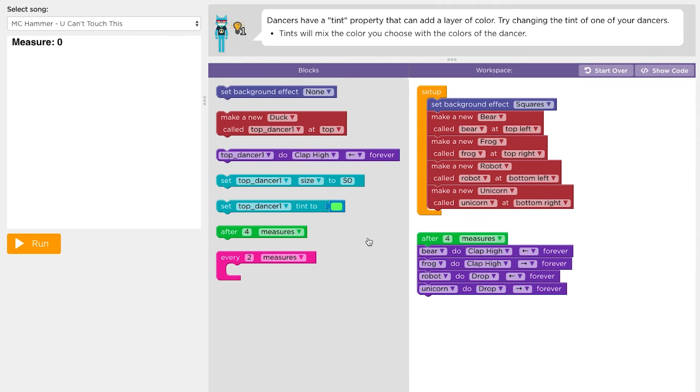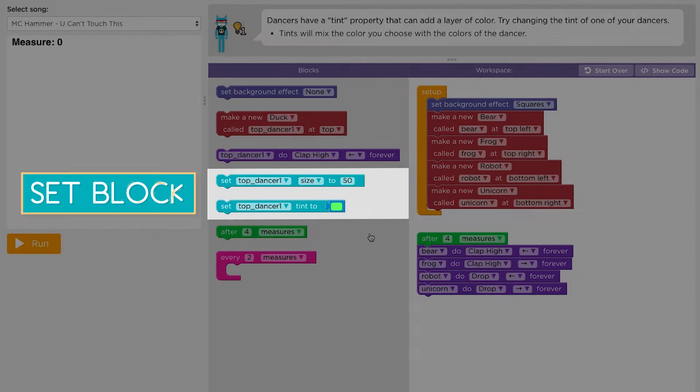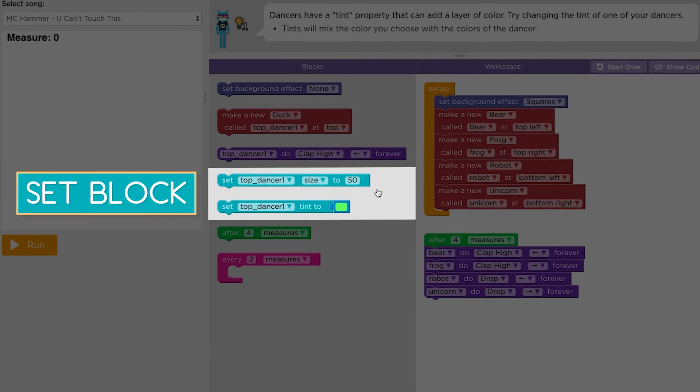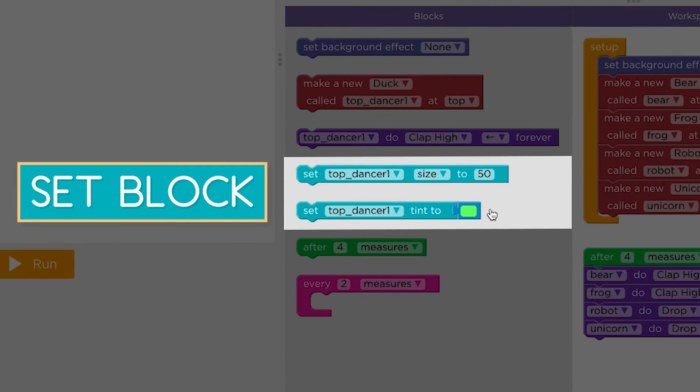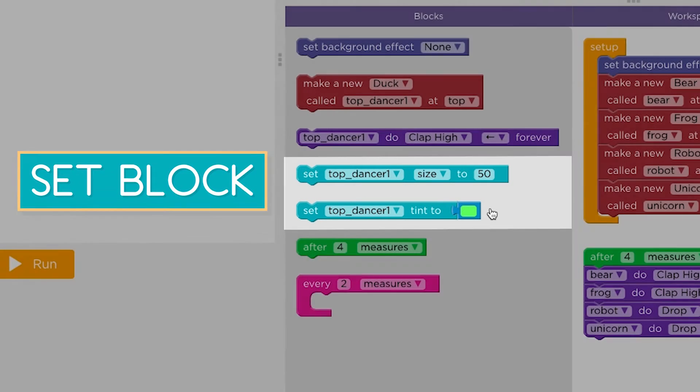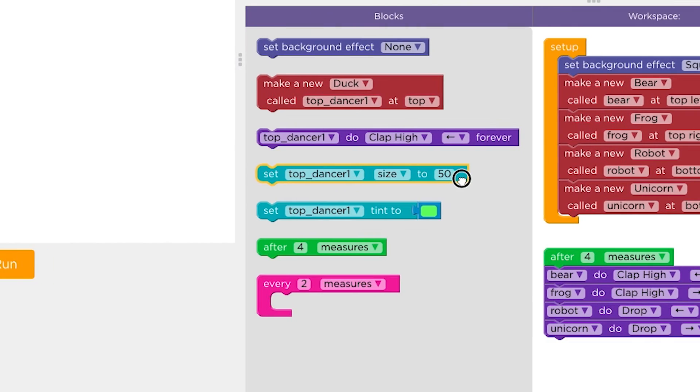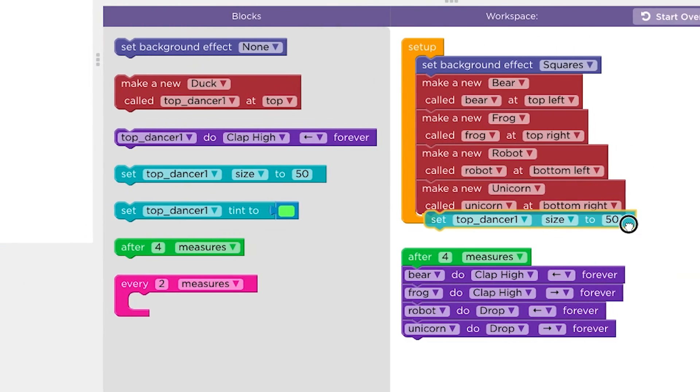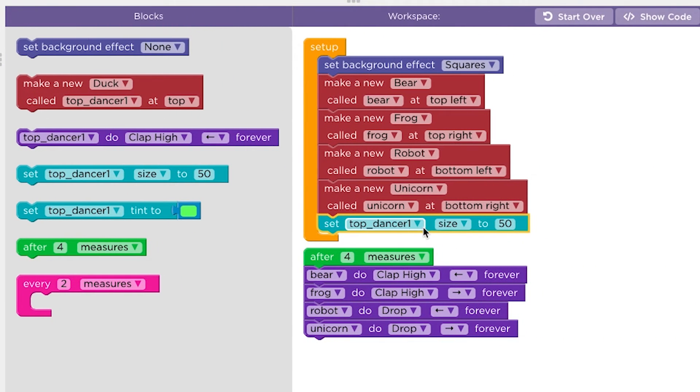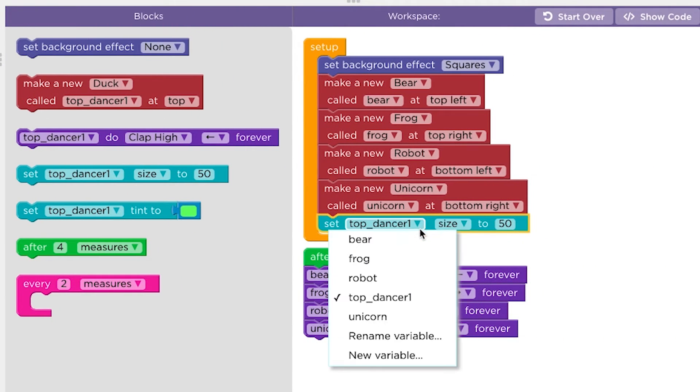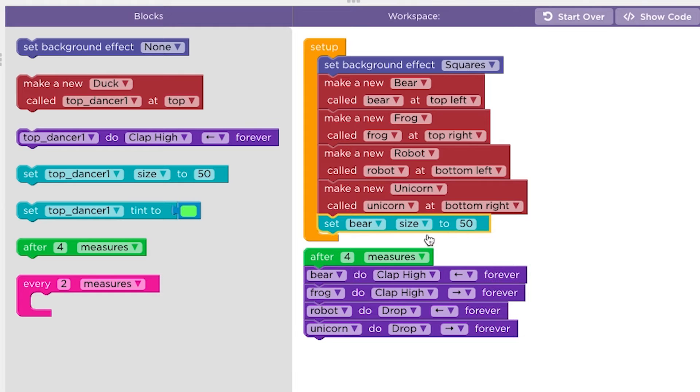To change the properties of a dancer, you'll use a set block. Let's use a set block to make our dancers look smaller. First, drag the set block into your program. Then select a dancer you'd like to change and type in the size they will appear on screen.